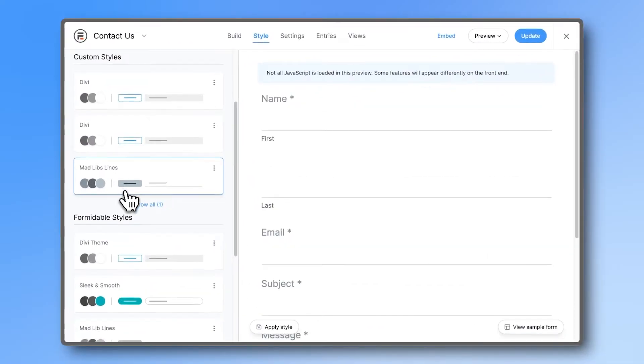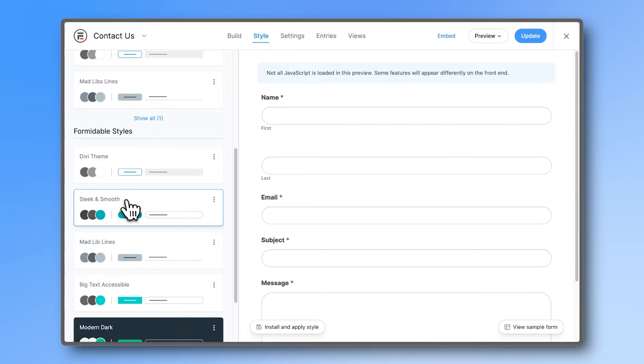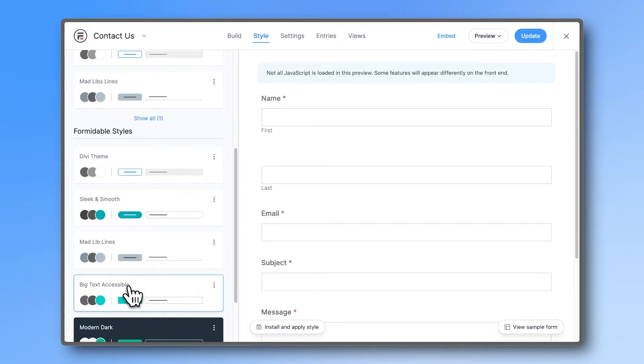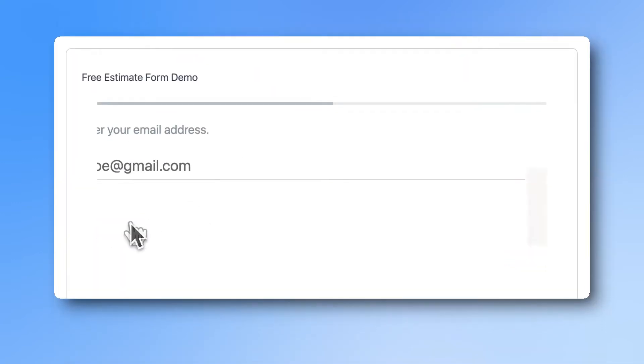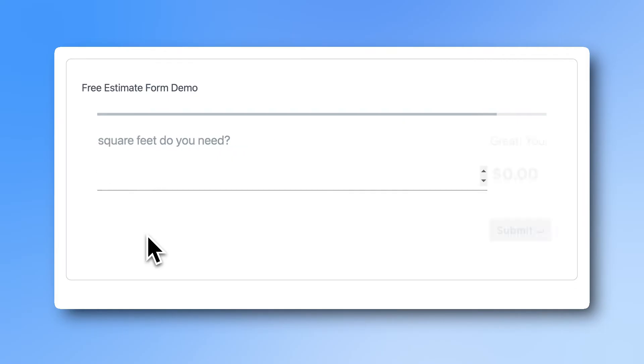Style your form with our form style templates, or even turn your entire form into an easy to follow, one question at a time, conversational form.